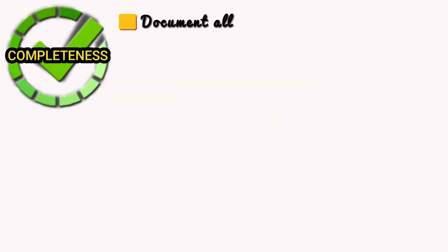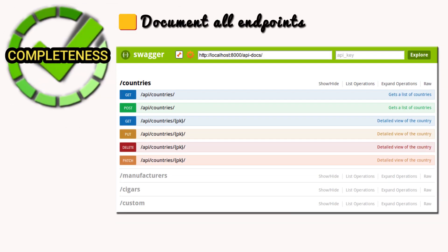Document all endpoints. This includes the URL structure, HTTP methods supported, GET, POST, etc., and what each endpoint does.